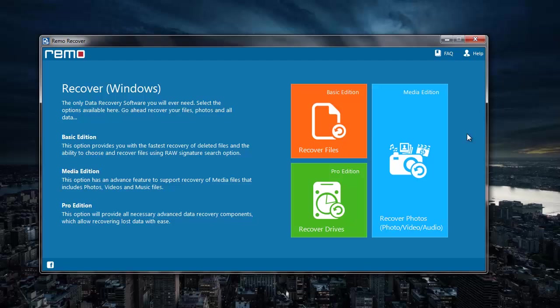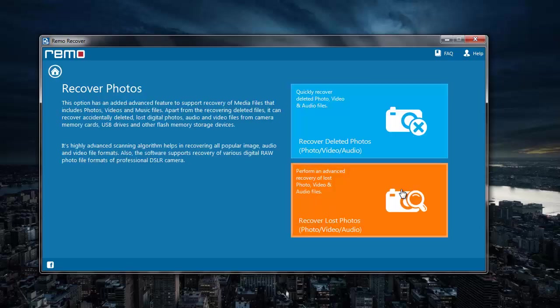To recover photos, I will click on the Recover Photos module that I see here. On next screen, I will select Recover Lost Photos.